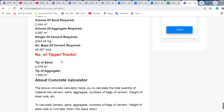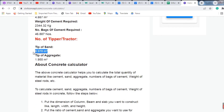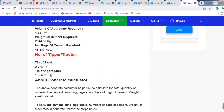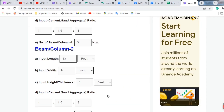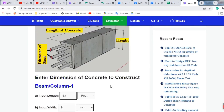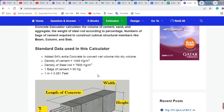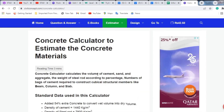This also shows the number of tippers or tractors needed to bring the materials. Sand will require approximately 0.9 tractors — meaning about 1 tractor. Aggregate will require 1.9 tractors — meaning about 2 tractors. In this way, we can estimate the materials for the beam.